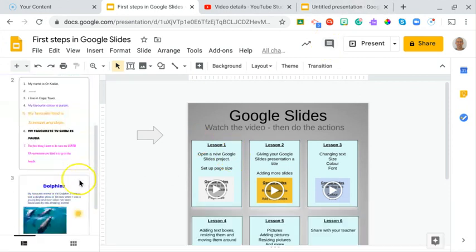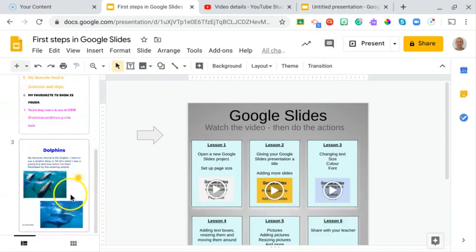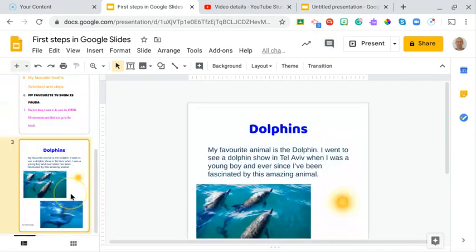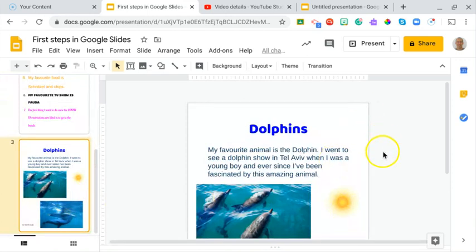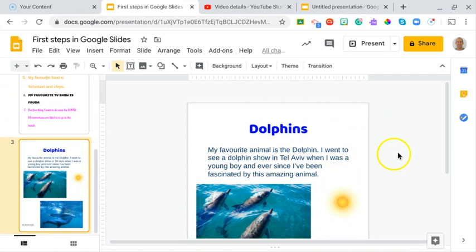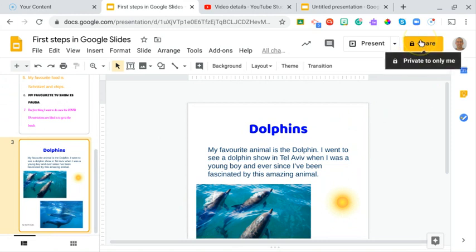So assuming you've finished your favorite animal page, now I want to share it with myself and with your class teacher. The way to do it is you go to that very bright yellow share button. At the moment, the only one who has access to your document is yourself, but you want to share it.